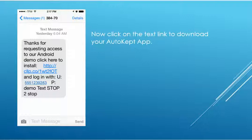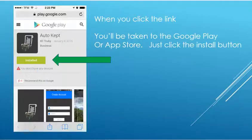If the text does not come in after 10 minutes, go back to the form on the web page and try again. Make sure you entered your mobile phone number correctly.